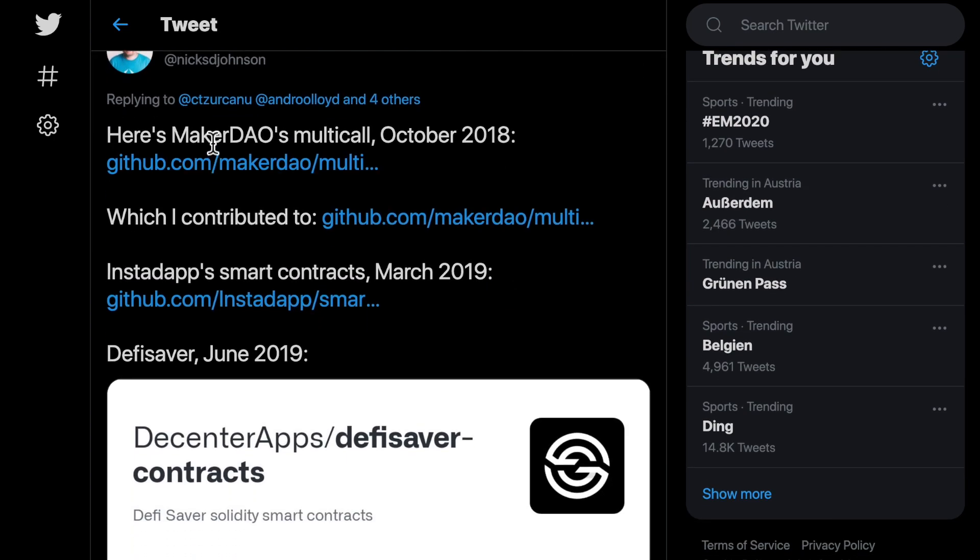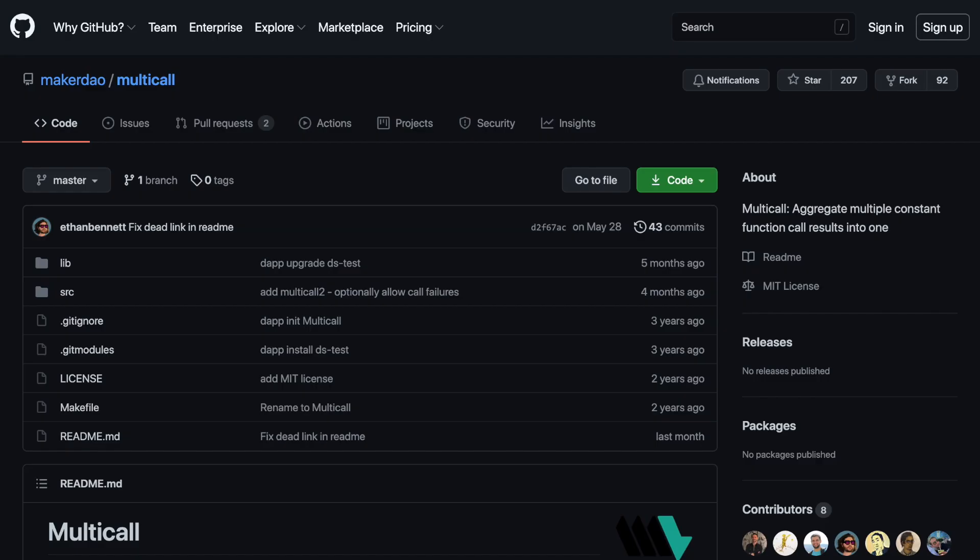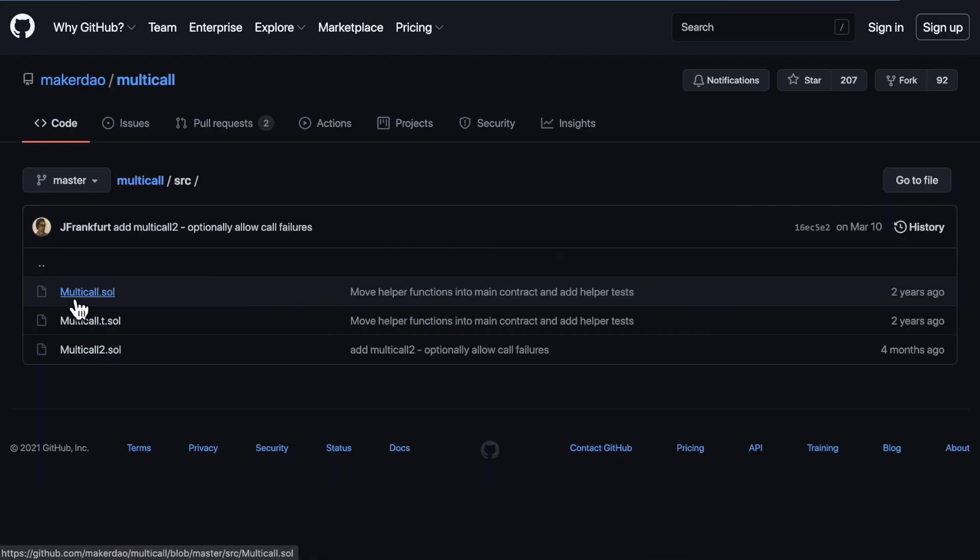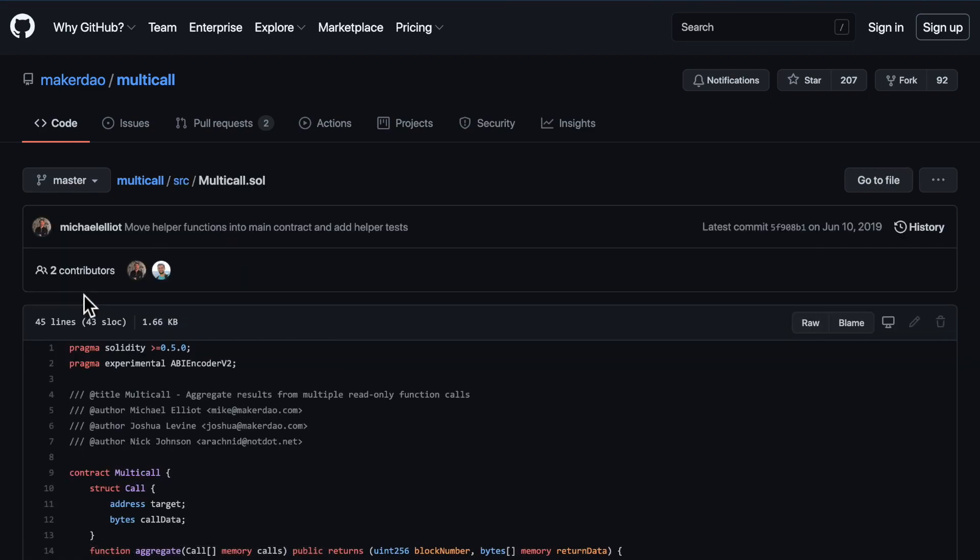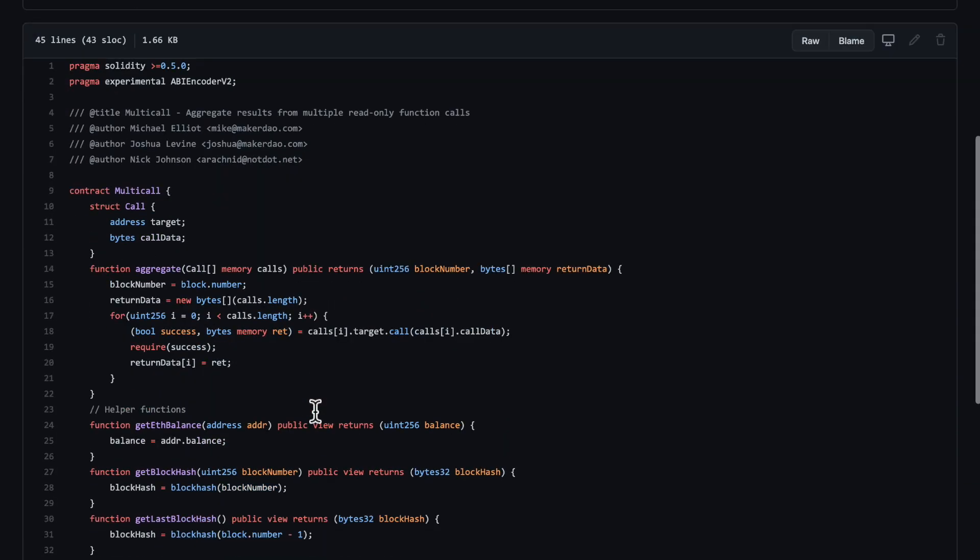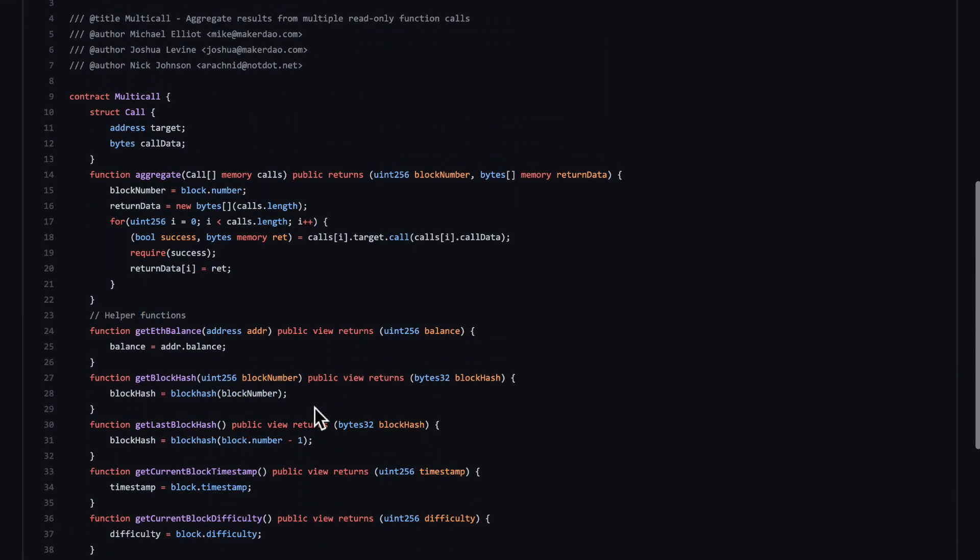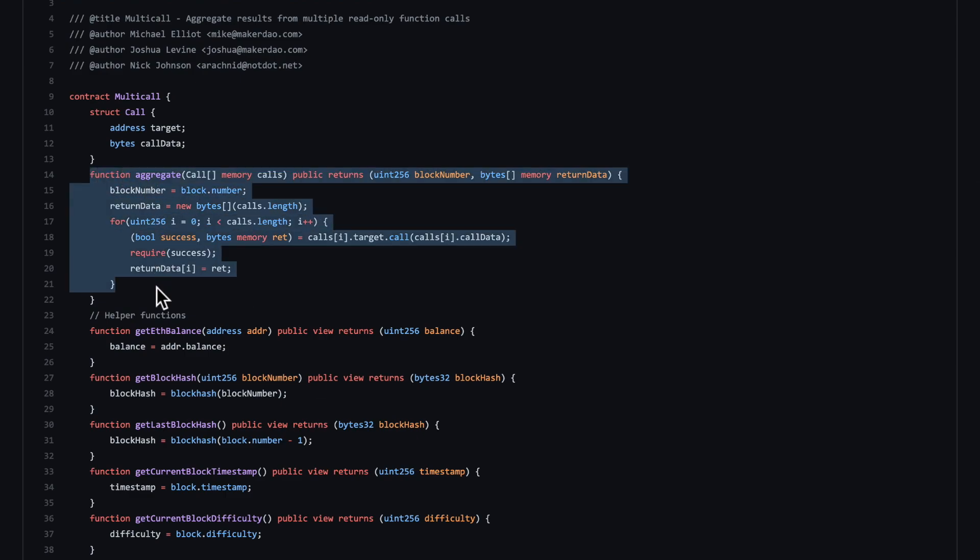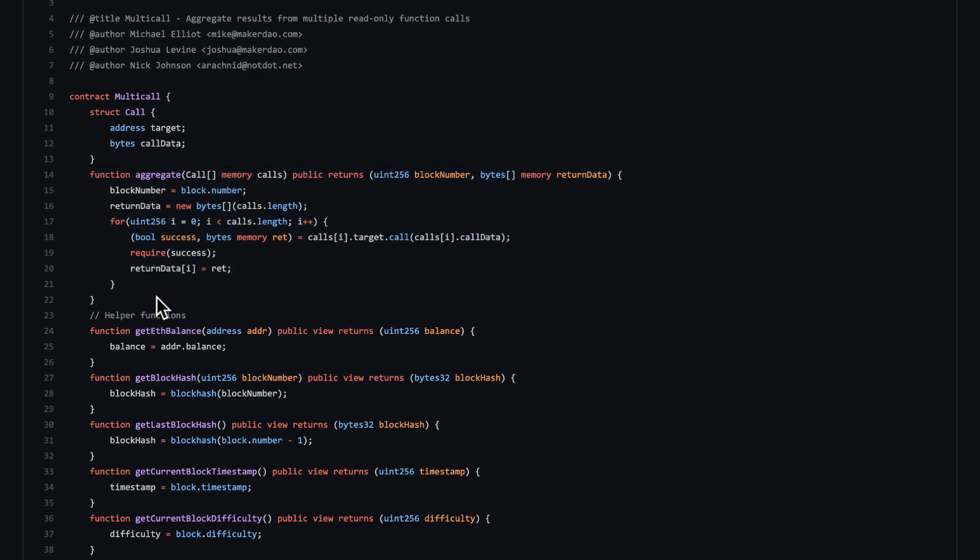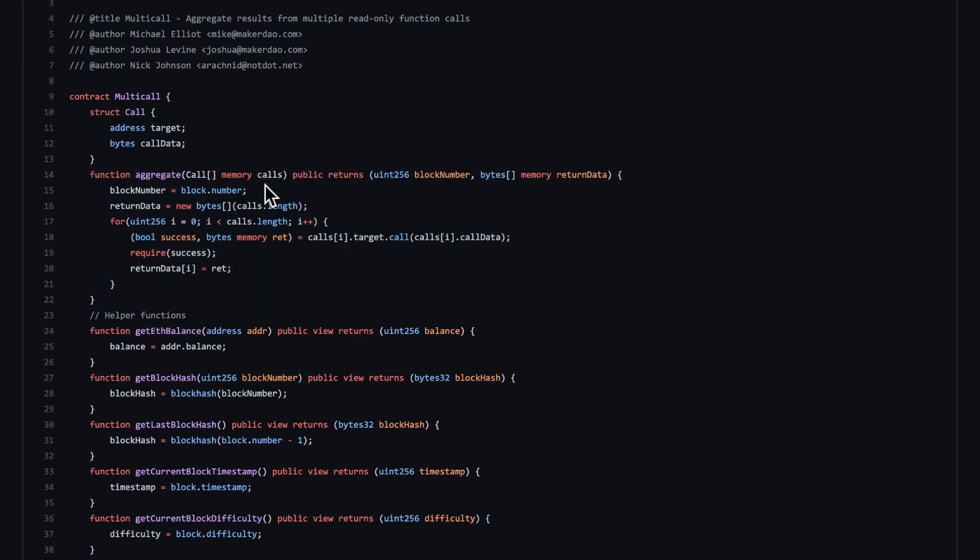Then he claimed that others came up with the same idea and implemented it before my first published version. Let's see MakerDAO's multi-call to which he contributed to. This is the code of his first example. This aggregate function. This is it, an array of bytes.